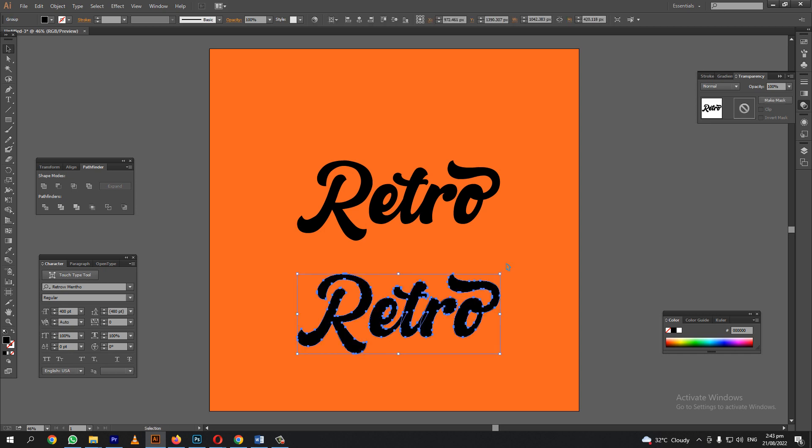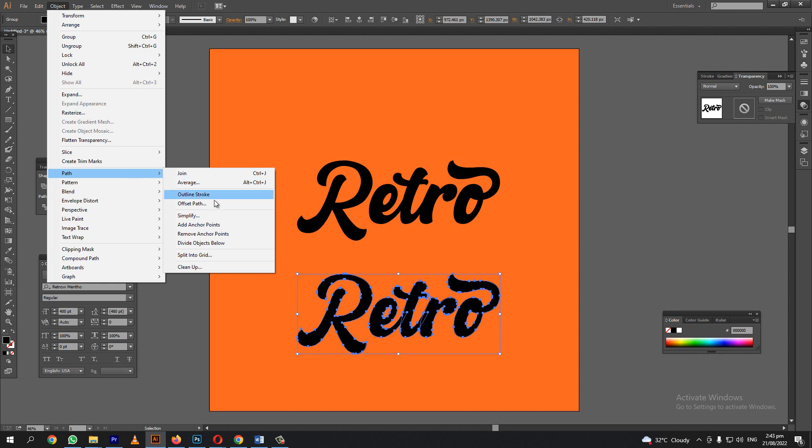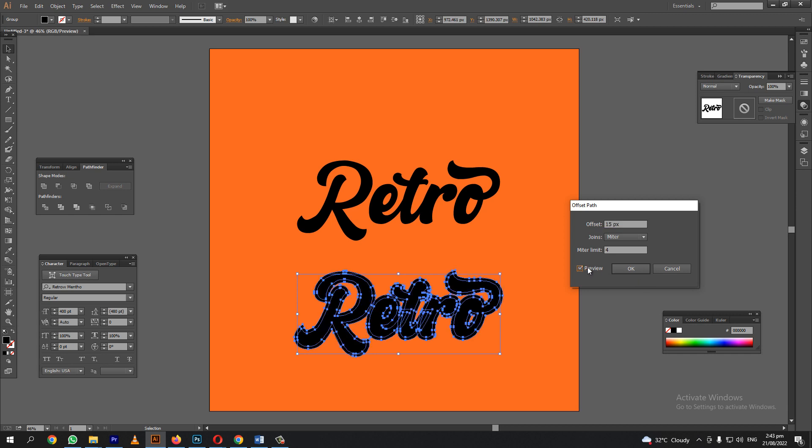Duplicate the logo. Let's go to the object and select the offset path. Let's make the offset path 15. Click OK.